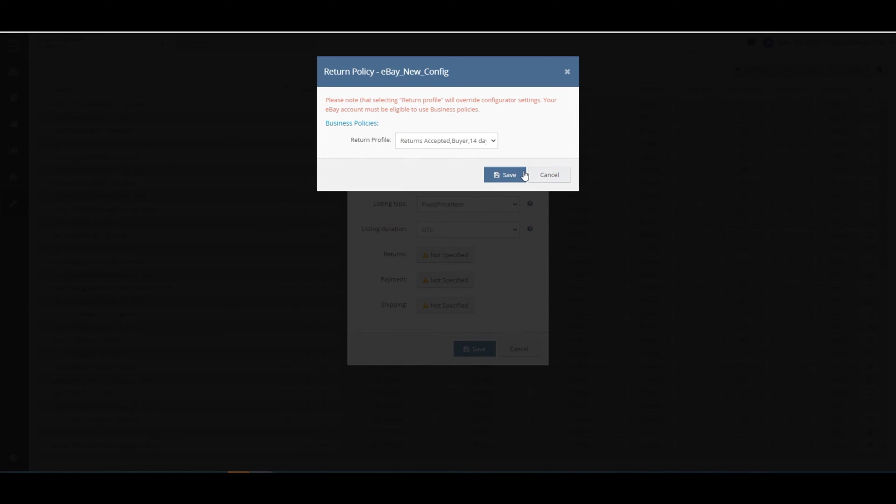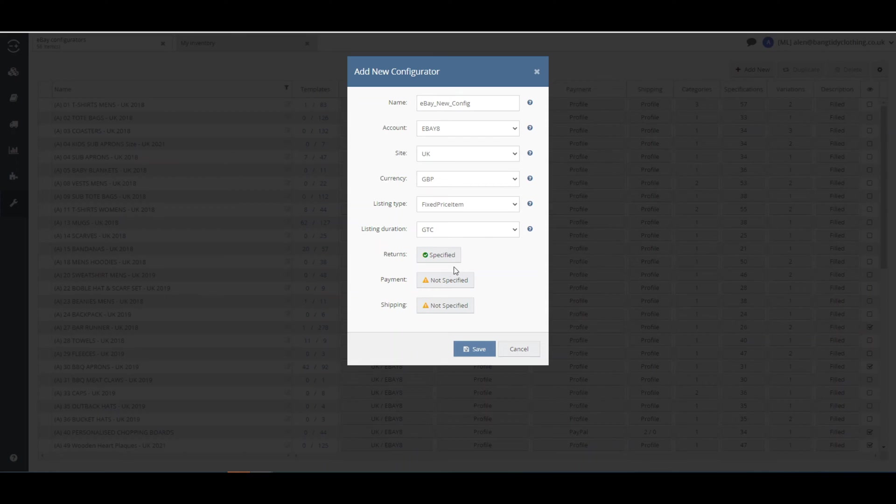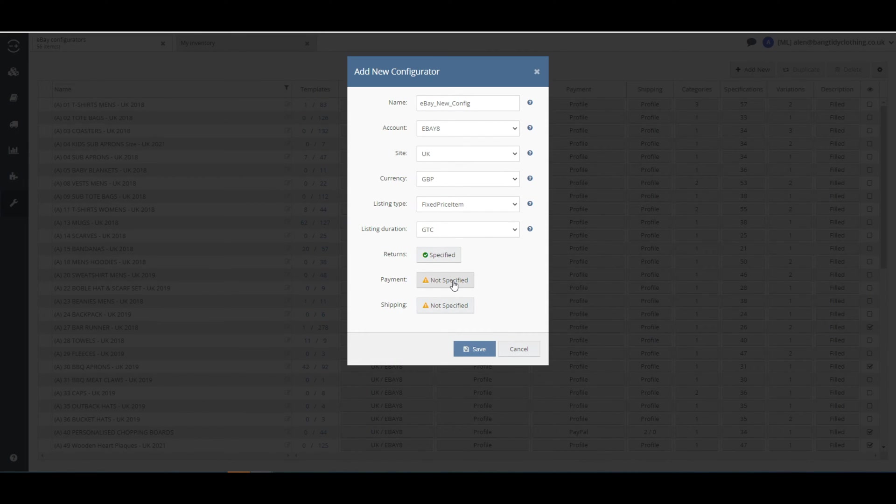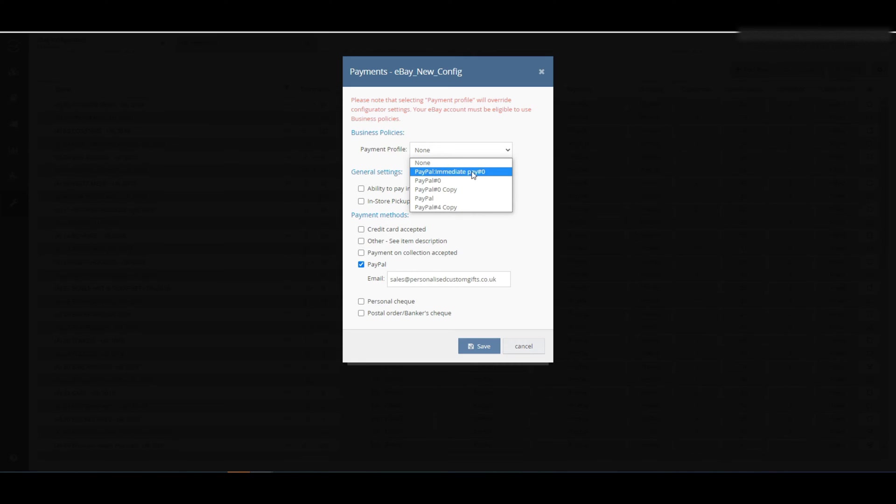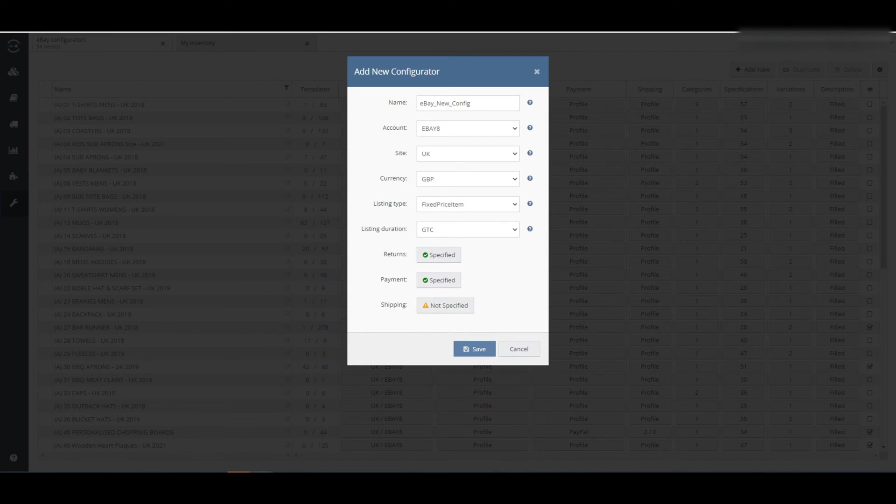Click Save to continue to the payment screen. Choose whether or not you accept immediate payment, installment, pick up, and click and collect before saving this setting.